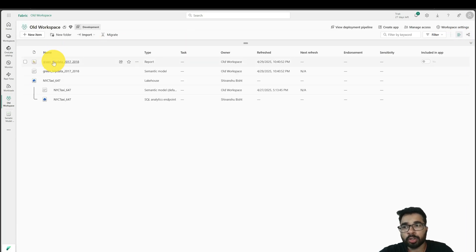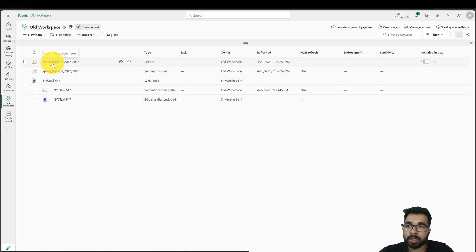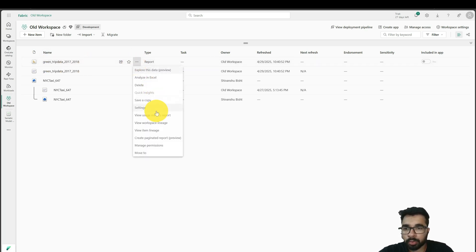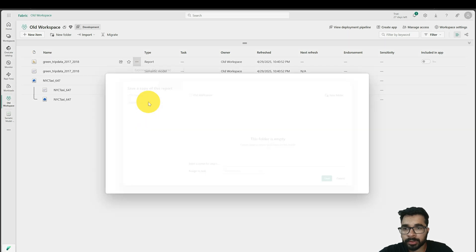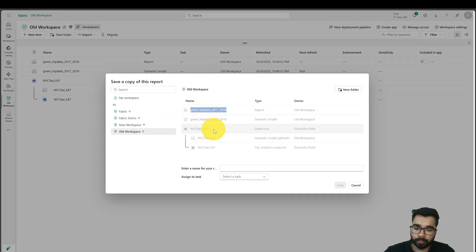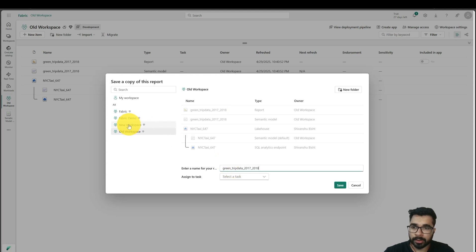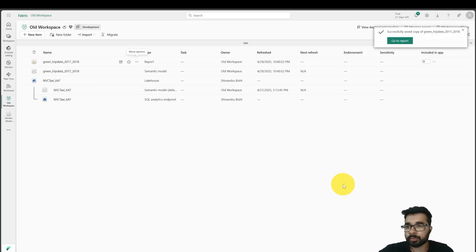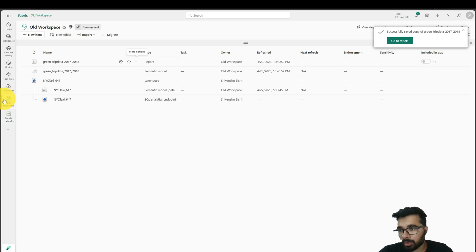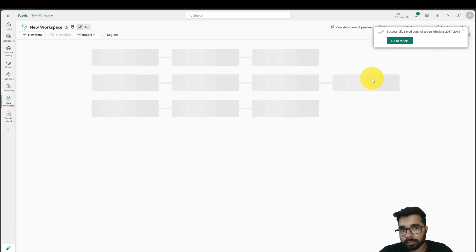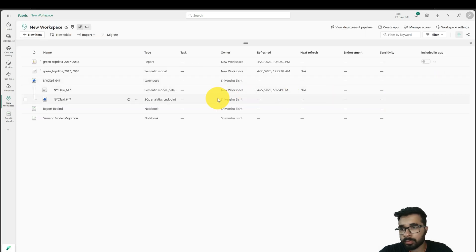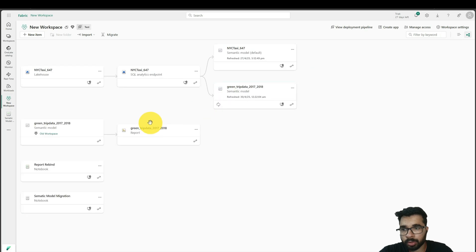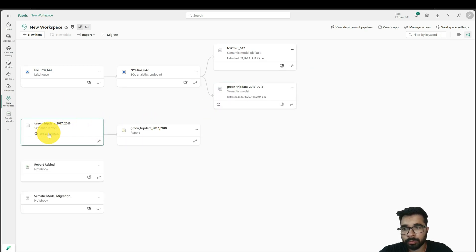In order to get the report in that workspace and bind this report to the newly created semantic model, we just have to save as copy, keep the name, select this workspace, and click on save. Once this is there, I can go to my new workspace and I can see this is here. But this report is still connected to my semantic model I published in old workspace.